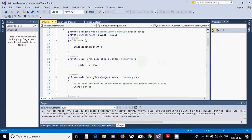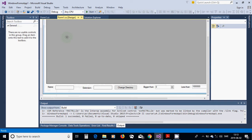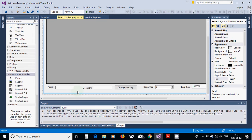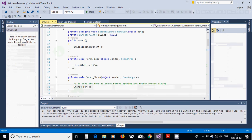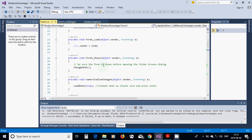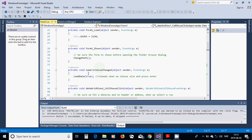In the Form1_Load event handler — which you get by double-clicking the form — set the width to 1130 and call ChangePath, which is the method that opens the folder browser. This ensures the folder dialog appears as soon as the form is ready. Then wire up the NumericUpDown ValueChanged event.